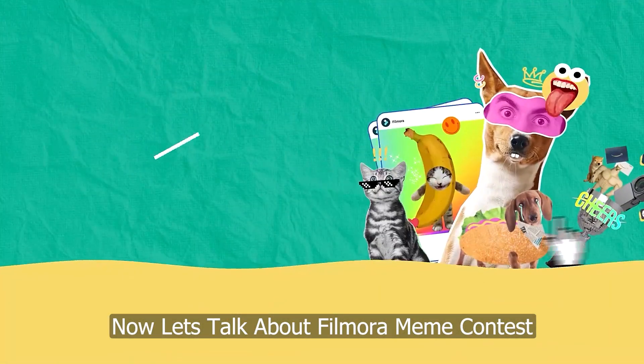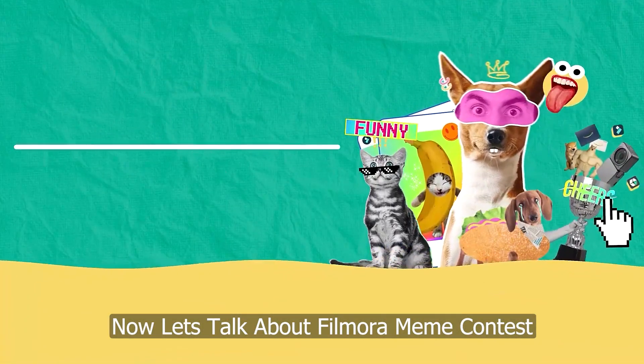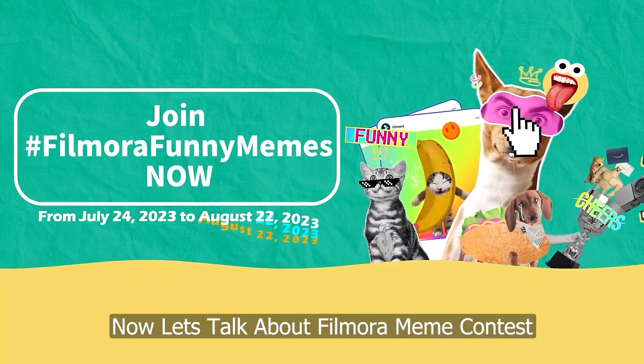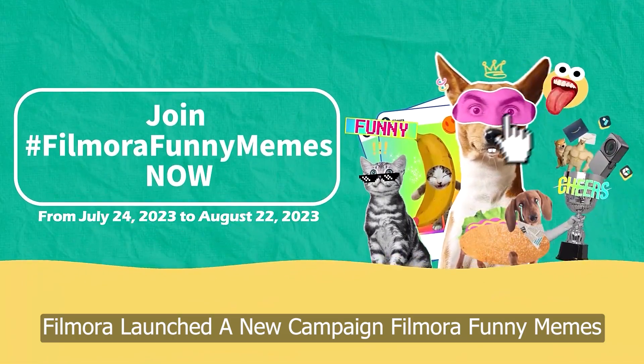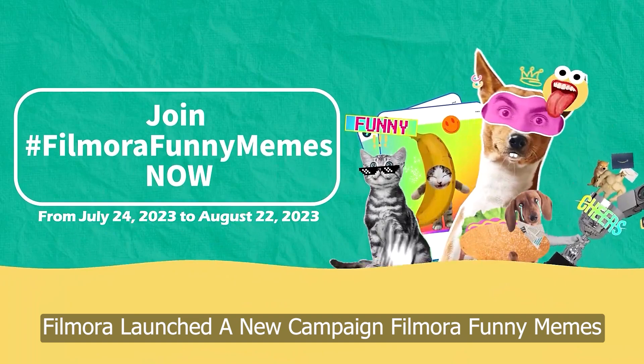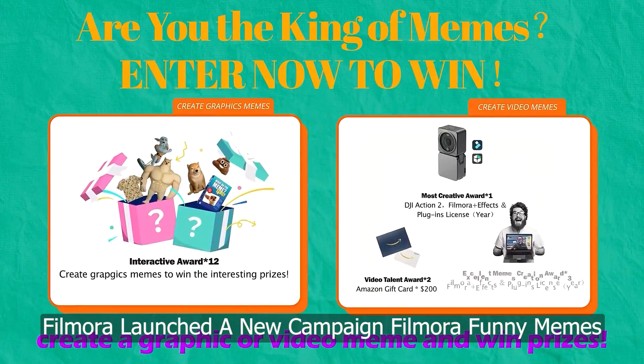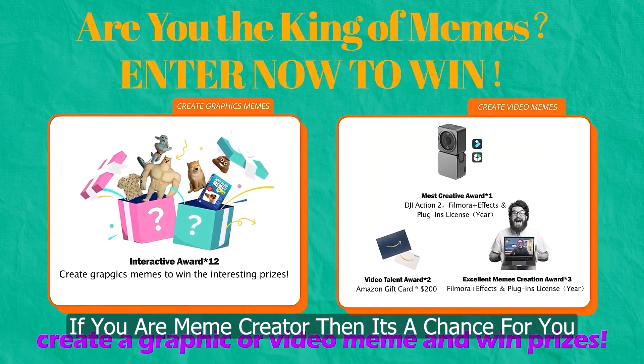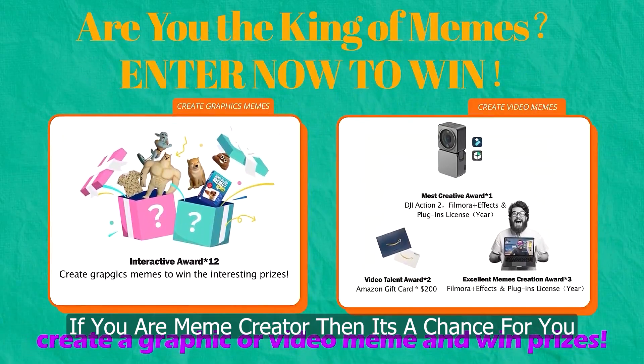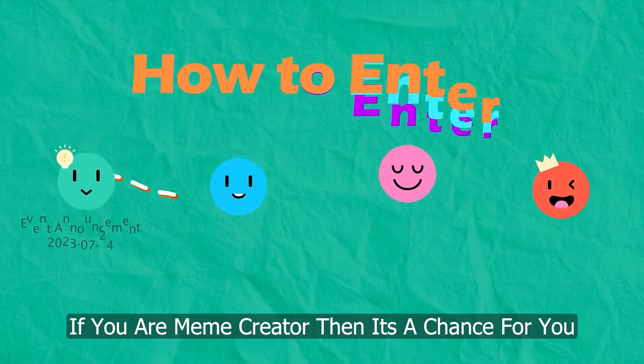Now let's talk about the Filmora meme contest. Filmora launched a new campaign called Filmora Funny Memes. If you're a meme creator, then it's a challenge for you.